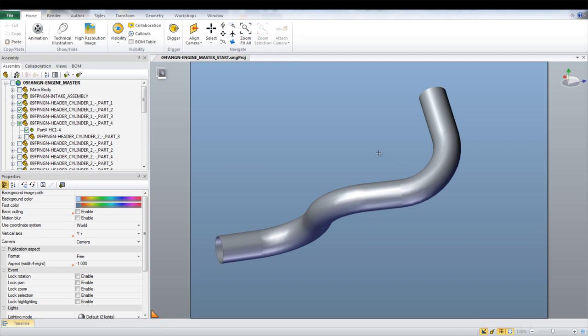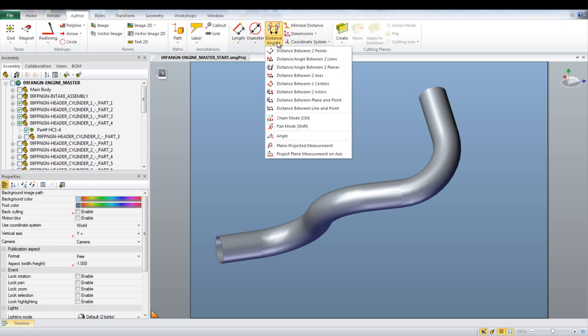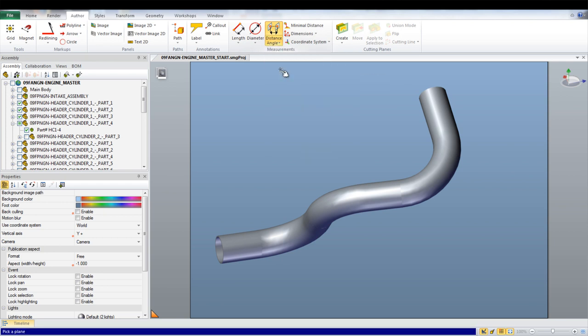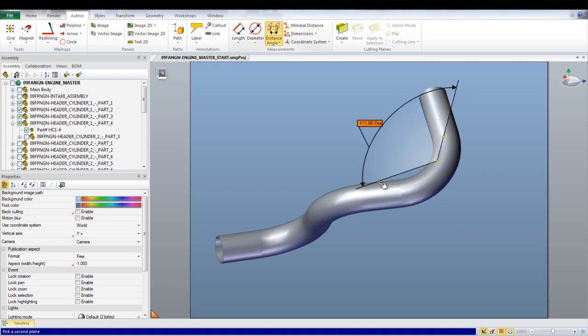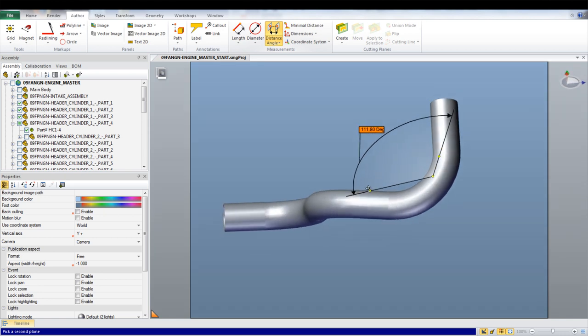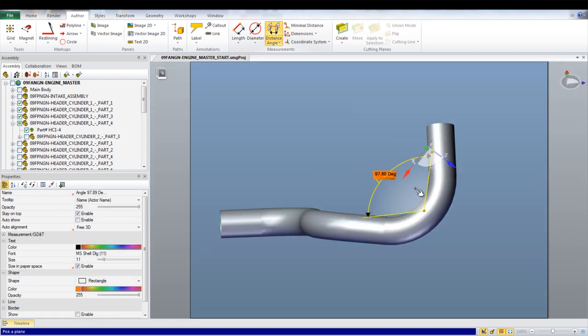To create dimensions, go under the Author tab at the top of the window. From here, you can select Lengths or Angles to add into the assembly. To insert an angle, select the distance angle between two planes from the drop-down under the Measurement section. Now select the two locations of the planes within the model and finally select the location for the text. This can be repeated for other parts within the step.